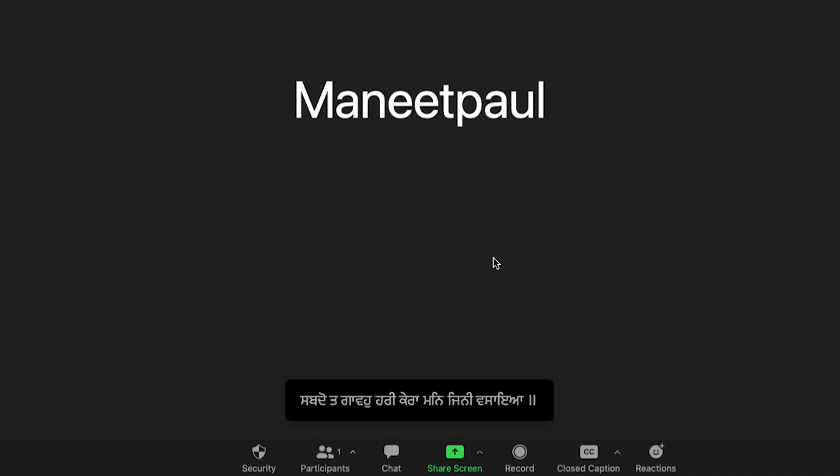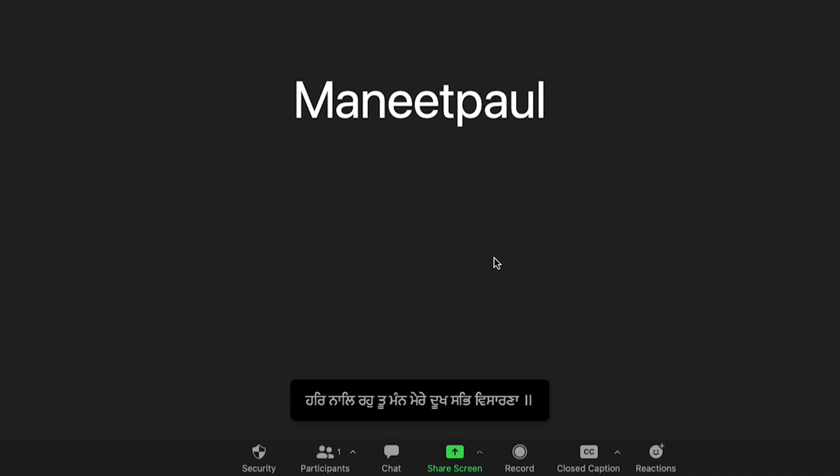In this video I want to talk about the new feature in SikhiToTheMax to integrate with Zoom's closed captioning feature to show Gurbani while you're hosting a virtual Kirtan program. More programs than ever right now are being held virtually over Zoom, and there should be an easy way to bring the Gurbani into the Zoom window without having to screen share — and now you can do that directly in SikhiToTheMax. If you're interested in seeing the step-by-step walkthrough of how to get this up and running, keep on watching.